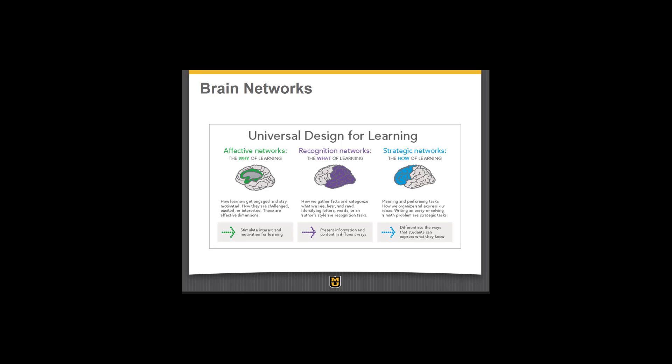The second network is the recognition network — the what of learning. Here's where we gather facts and categorize what we see and hear. We identify letters and words. In this network, we're thinking about how we can present information in consistent ways.